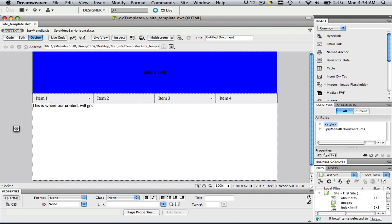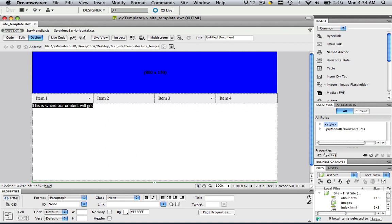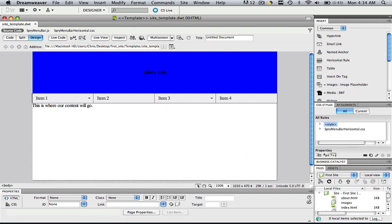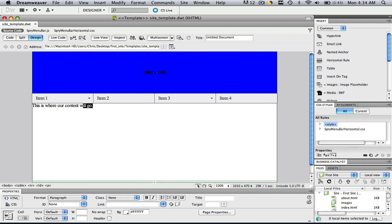But I want this one area right here to be able for me to edit this one area in every single page that I do but not be able to edit anything else, not the background color, nothing.